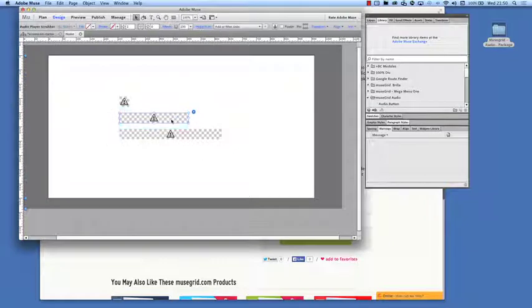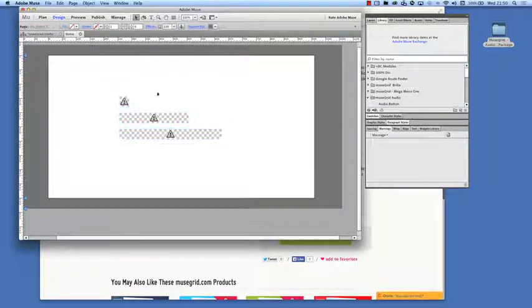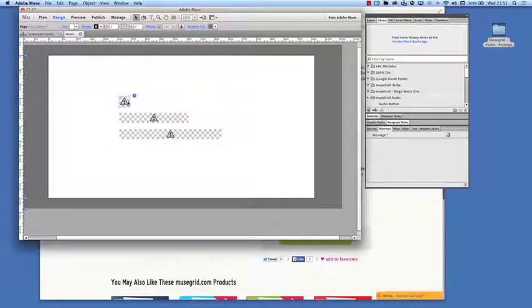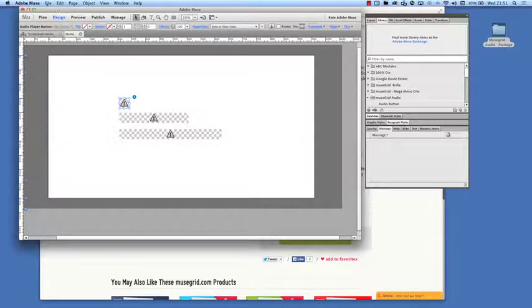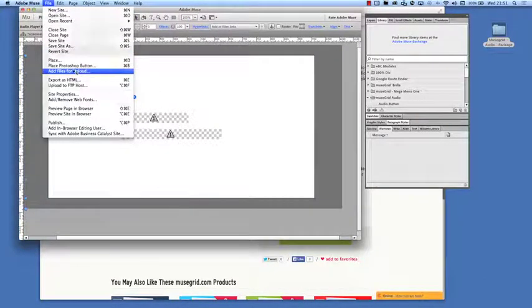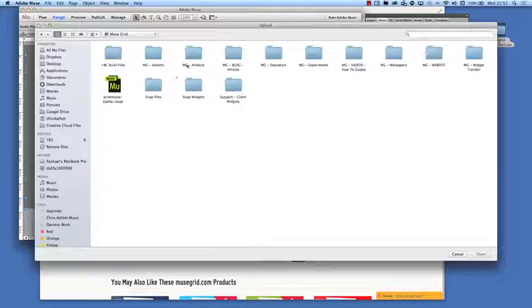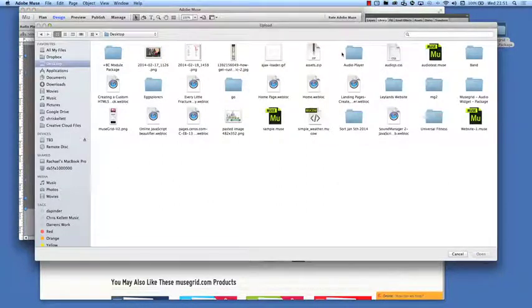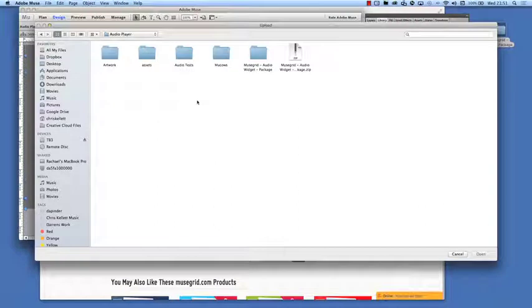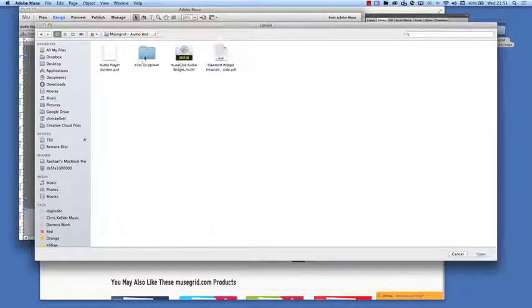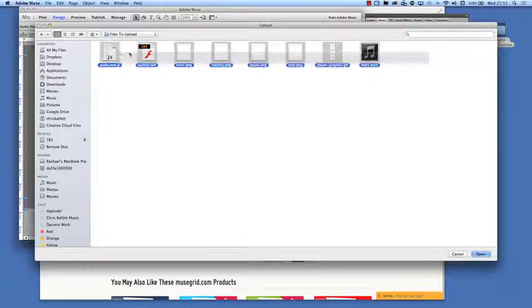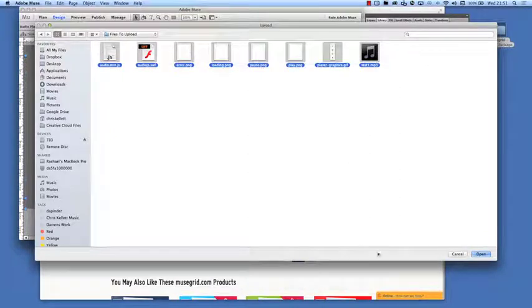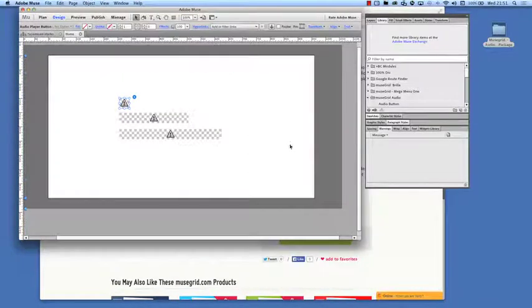So once we've got these on our page, what we need to do then is add the files for upload. So far all we've done is drag them onto the page. We're going to go to file, add files for upload. And then we're going to navigate to our desktop. So we'll go to audio player here and we'll open up our audio package, files to upload. We're going to select all of those and click open.